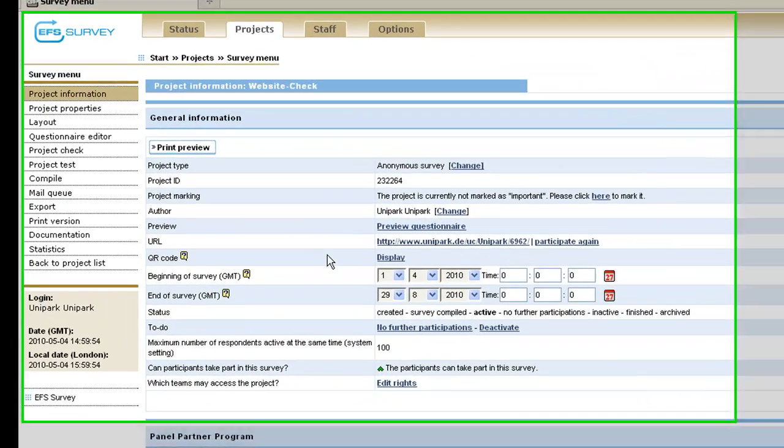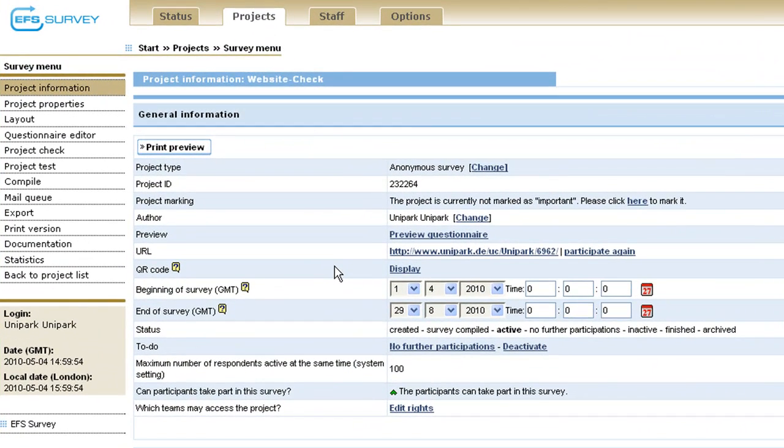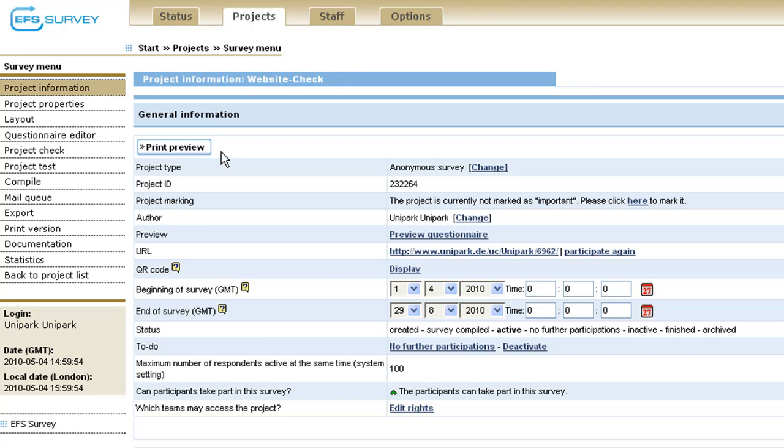Like in previous tutorials, the project website check serves as the example to present all test features. One central automatic test feature is the filter test. It checks the functionality of all filters in the questionnaire and is located in the questionnaire editor.